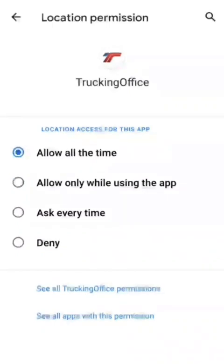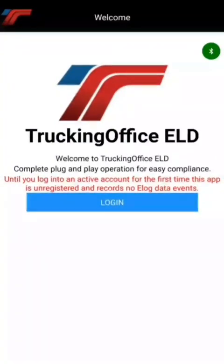Just like that — that's all we have to do, and that is the correct way to have your location permission set on an Android device. We'll hit the back button, come back to the TruckinOffice app, and now we're ready to use it. Go ahead and log in with your email and password. We now have the location permission set correctly for Android phones. We'll see you next time.